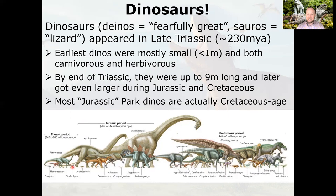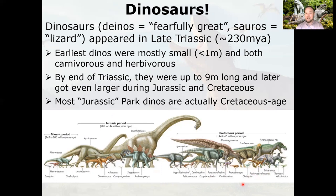By the end of the Triassic they'd gotten quite a bit bigger — up to nine meters long. In the Jurassic we have truly colossal giants, and then in the Cretaceous we start seeing a lot of the dinosaurs we really recognize. One thing you'll notice is that most of the dinosaurs from Jurassic Park are actually Cretaceous in age — it should probably be called Cretaceous Park. Jurassic maybe sounds better for selling merchandise.